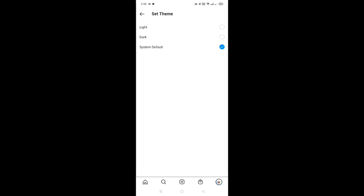I recommend using System Default, but if you want dark mode specifically you can select Dark mode directly. Thank you for watching today's video. If this video helped, please hit the like button and subscribe to my channel for more videos like this. I'll see you guys in the next video.